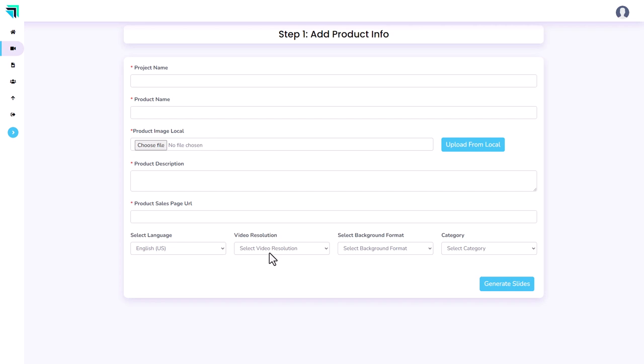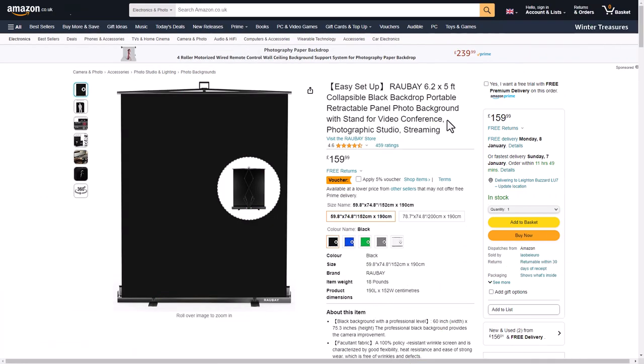I've had a few problems with this, so bear with me. I'm quite interested in this collapsible black backdrop portable background, so I'm going to do a review of it. I've grabbed the URL and I'm going to take a few more details from here.